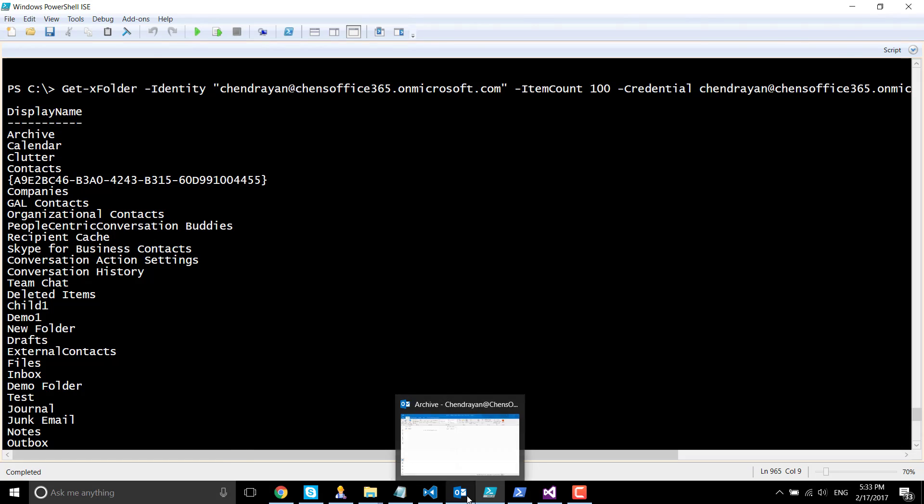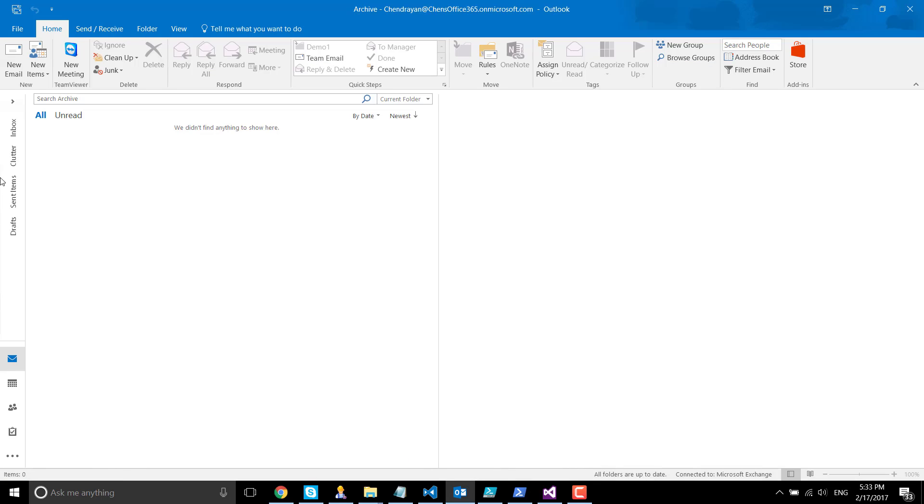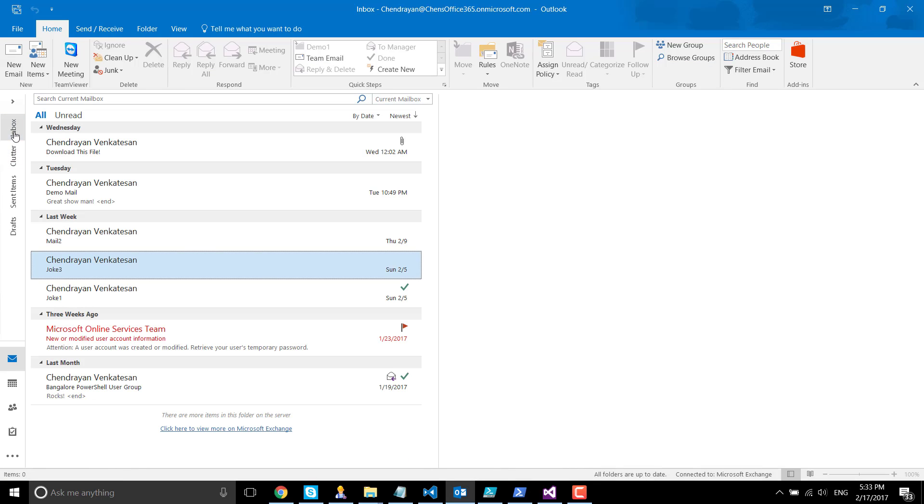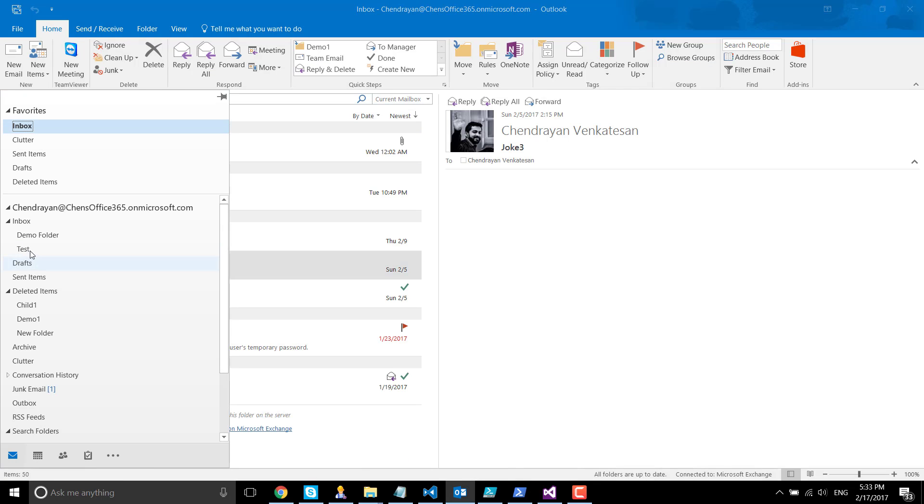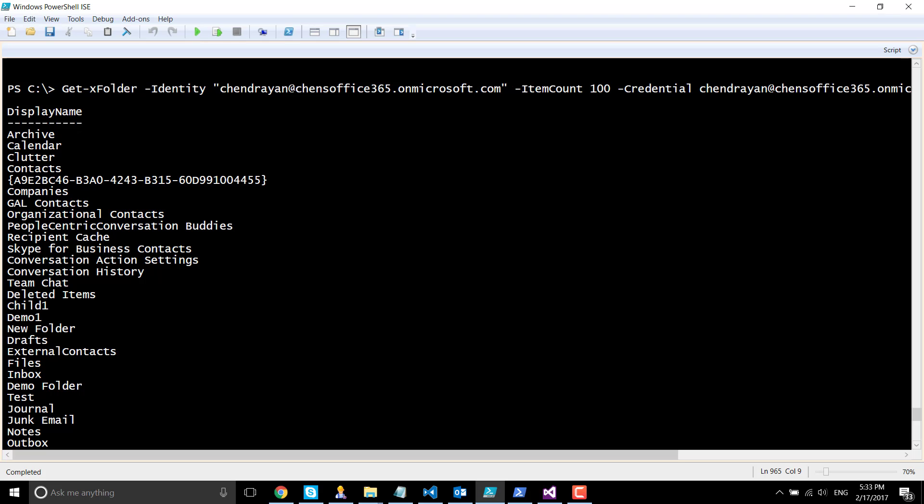When it comes to the inbox folder, let me open up my Outlook. Underneath my inbox, I have demo folder and test folder, which you can see here.